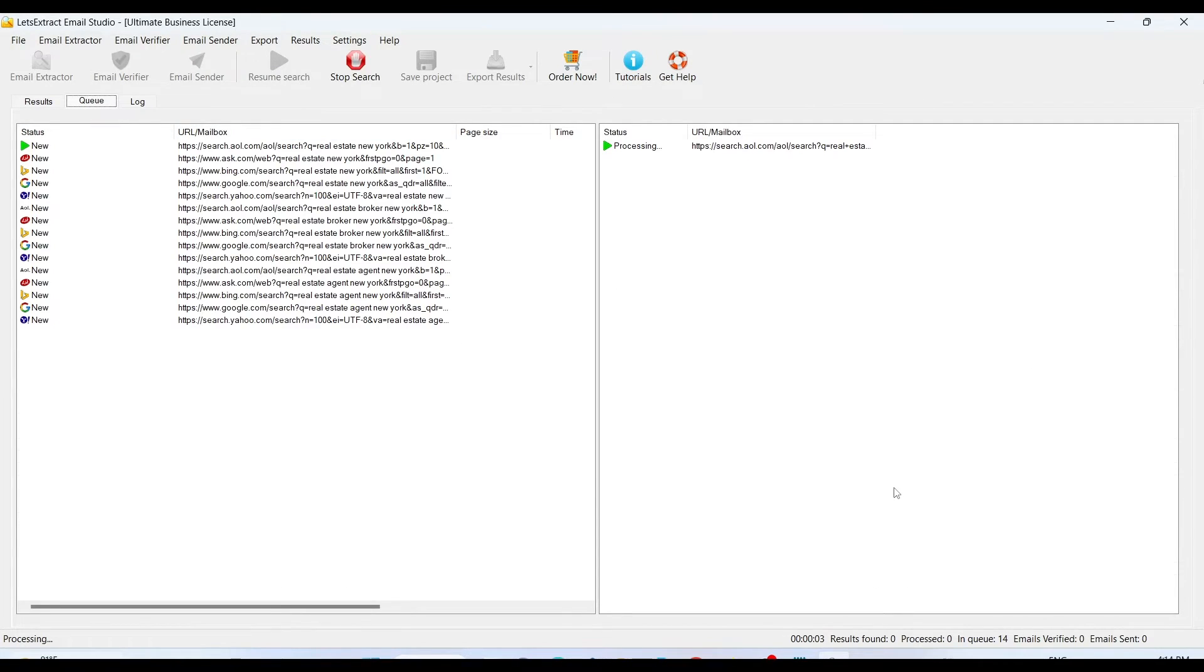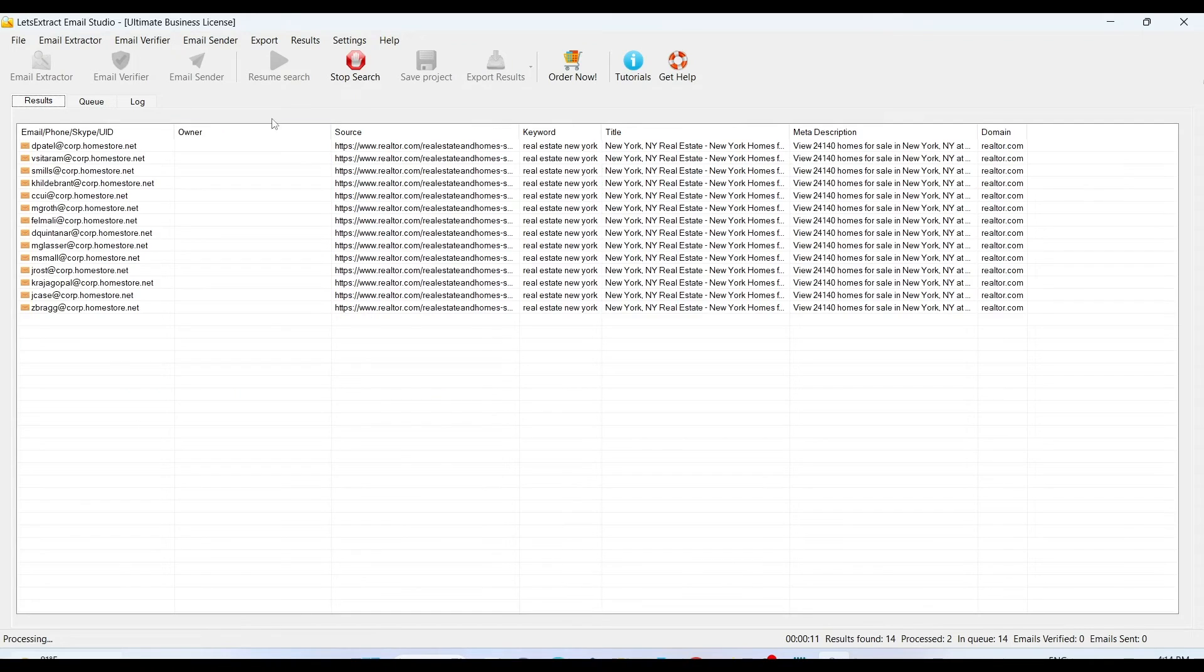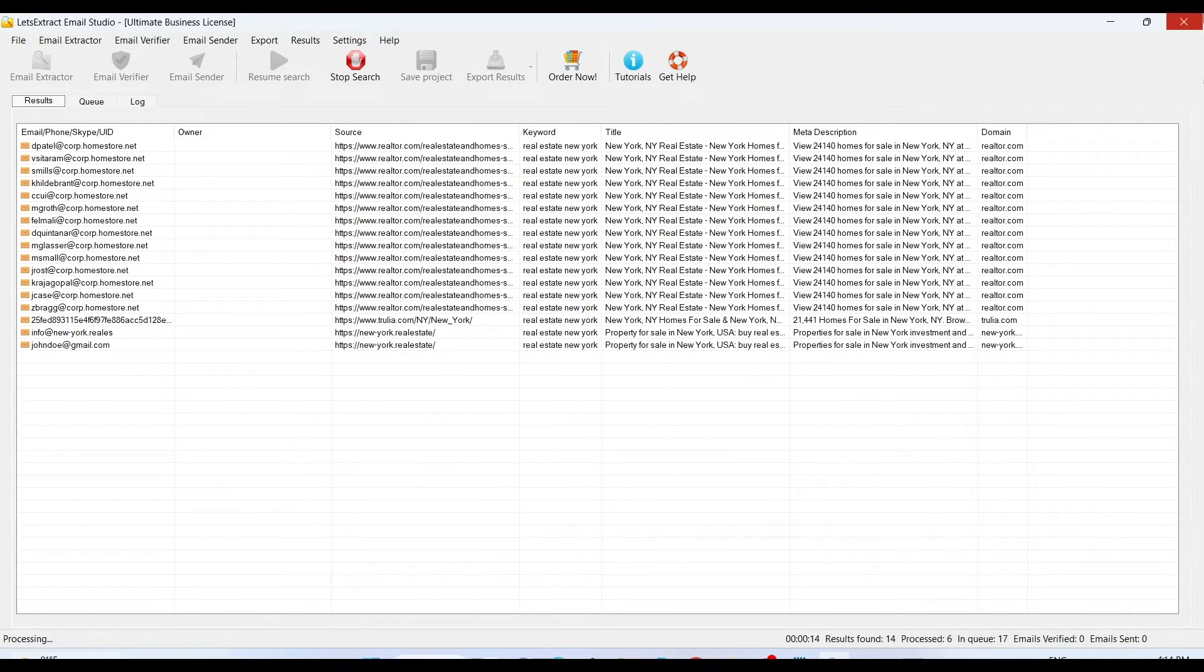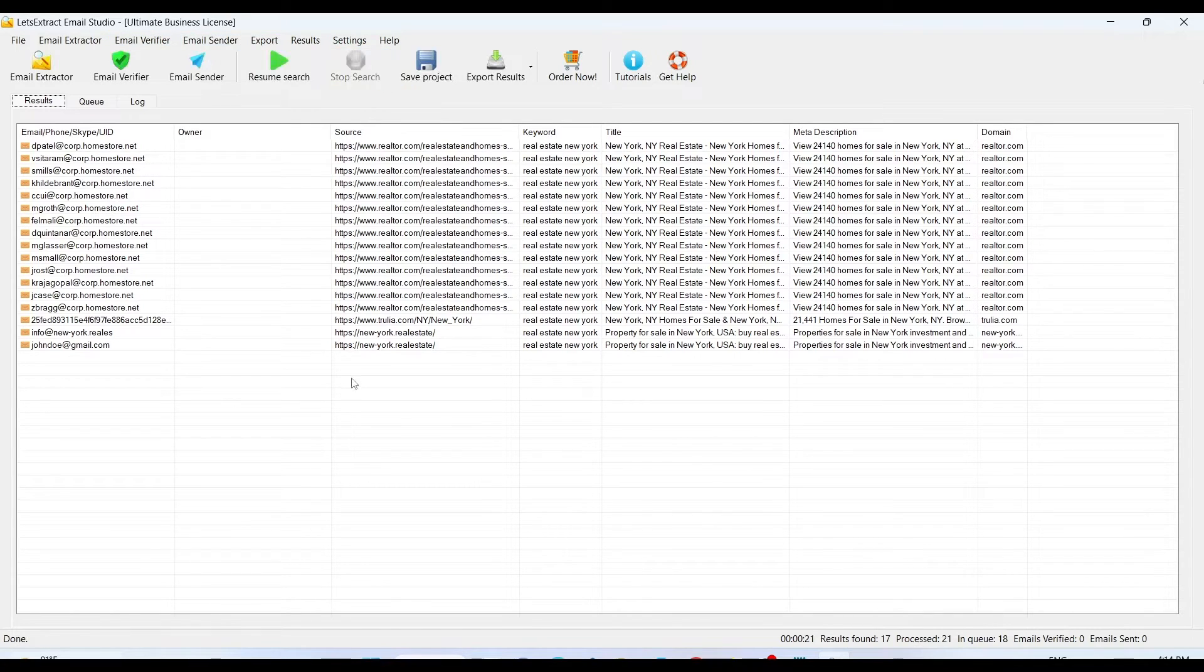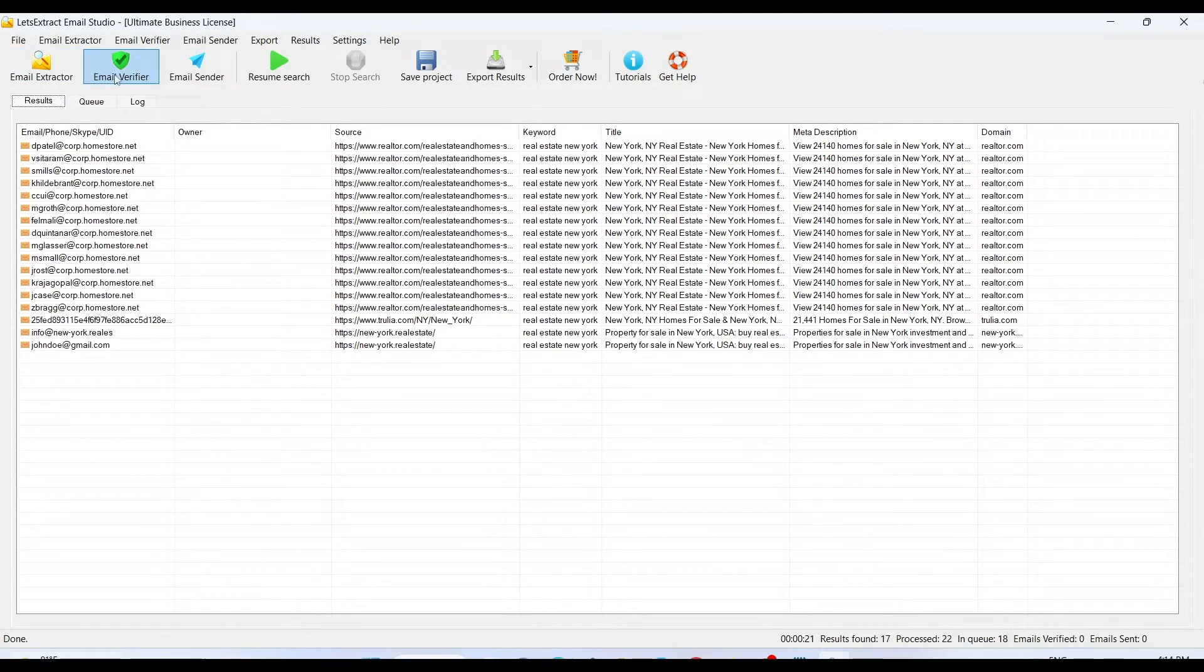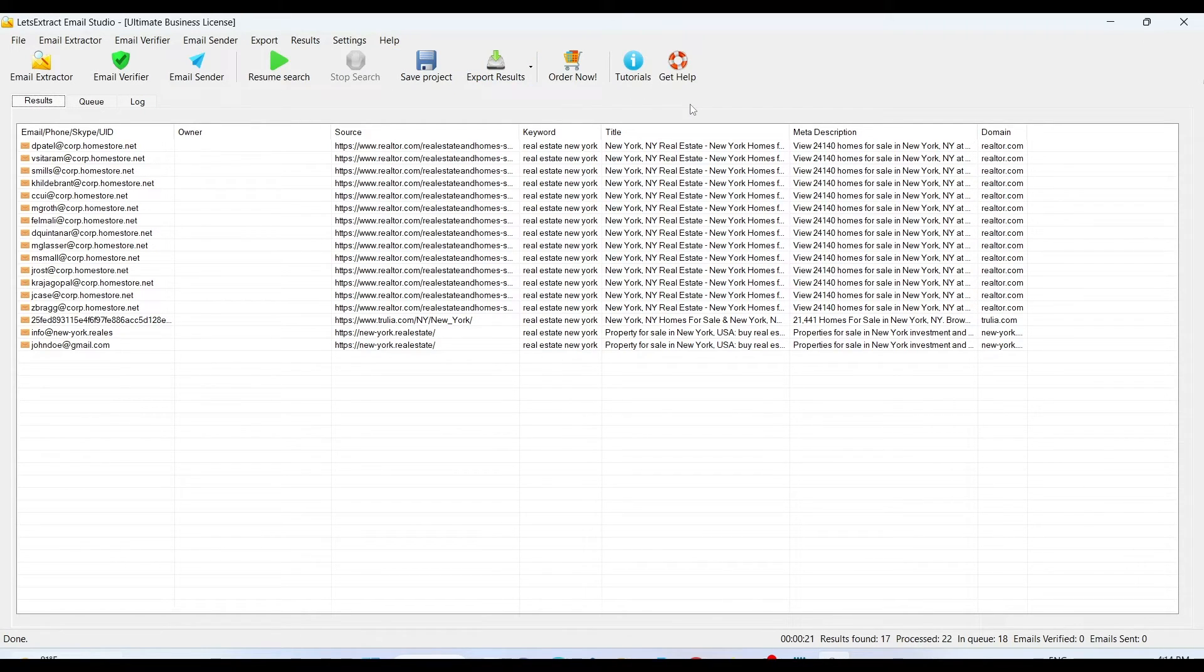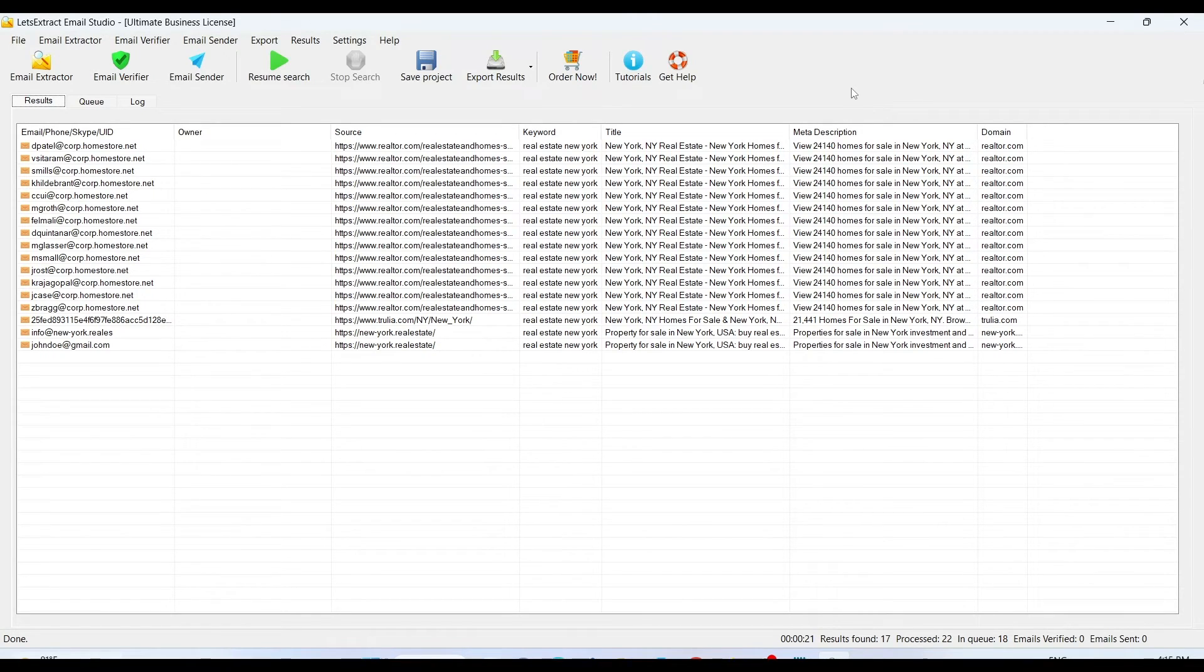So this is also an amazing tool that you must check out. If you want to buy this tool, link is in the description. I bought the ultimate business license for this. In this license I got all three of these: email extractor, verifier, sender. If you don't need the sender or verifier you can just go for email extractor. It's thirty nine dollars. You can check out the pricing, link is in the description, as per your convenience and how it serves your business purpose.